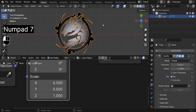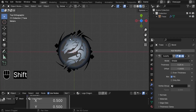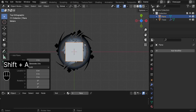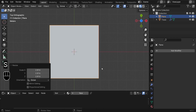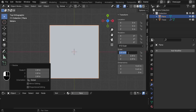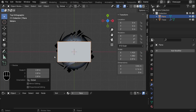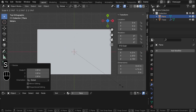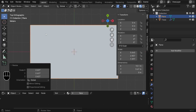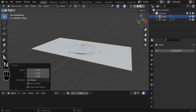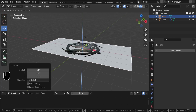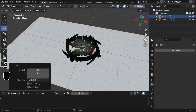To set up the background, press Shift-A and search for a mesh plane. Scale it up. Press N to open Item properties and set the scale to X: 1.920 and Y: 1.080 to match the camera resolution proportions, then scale it up further. Move it below the logo using the Move tool.